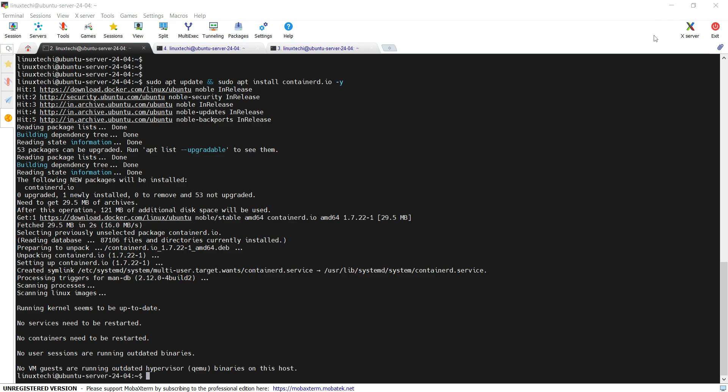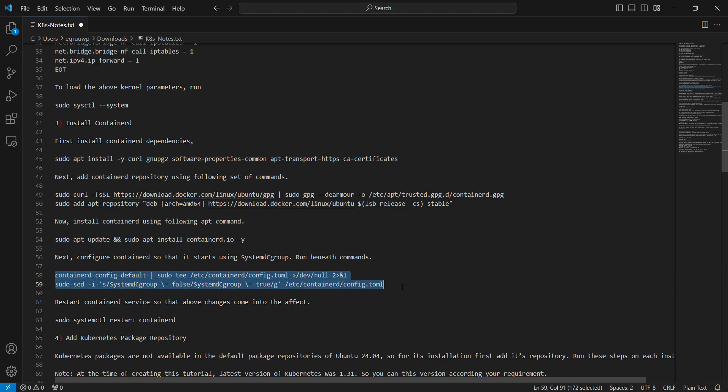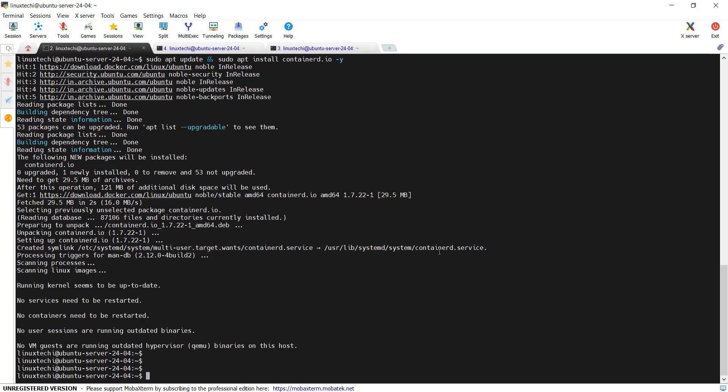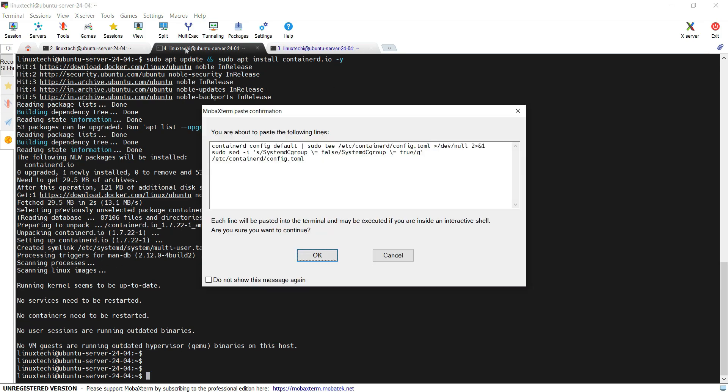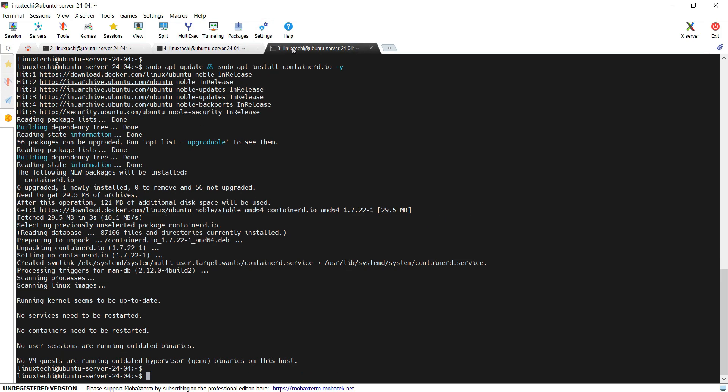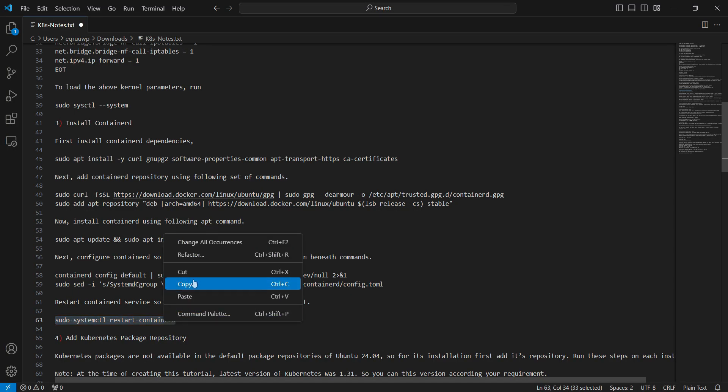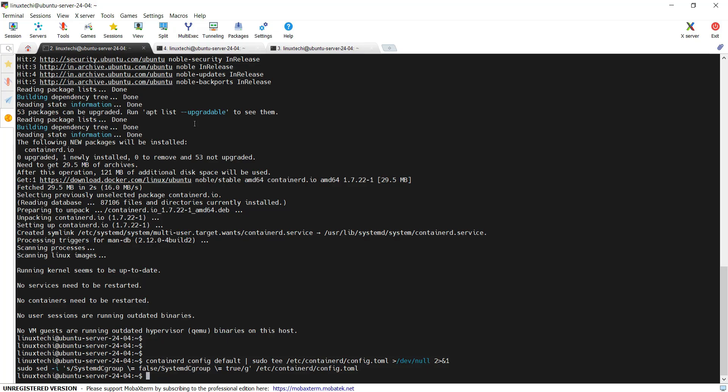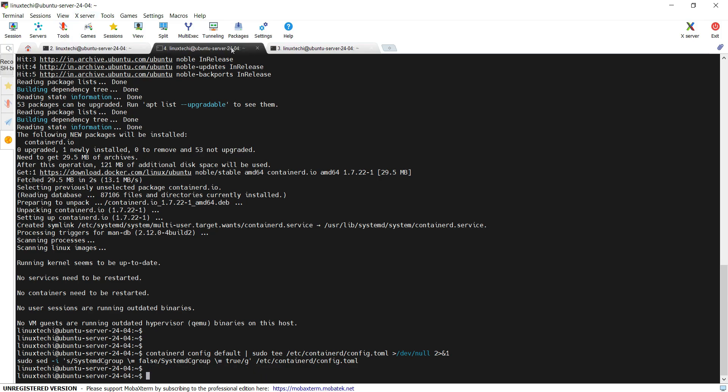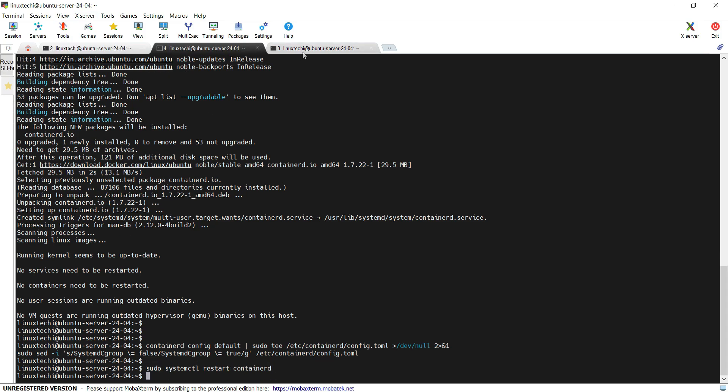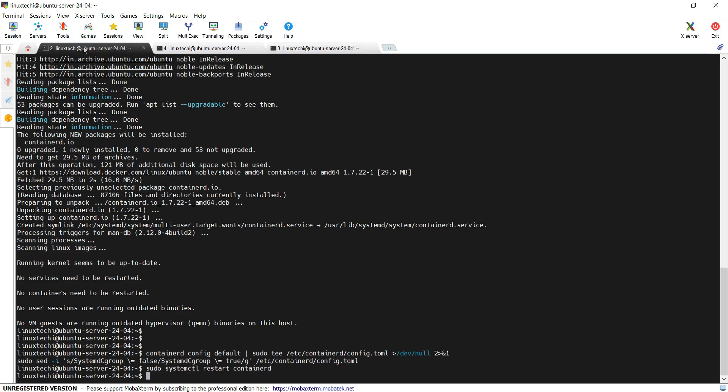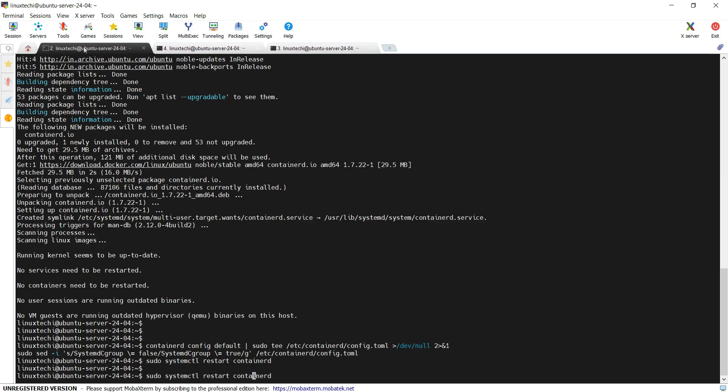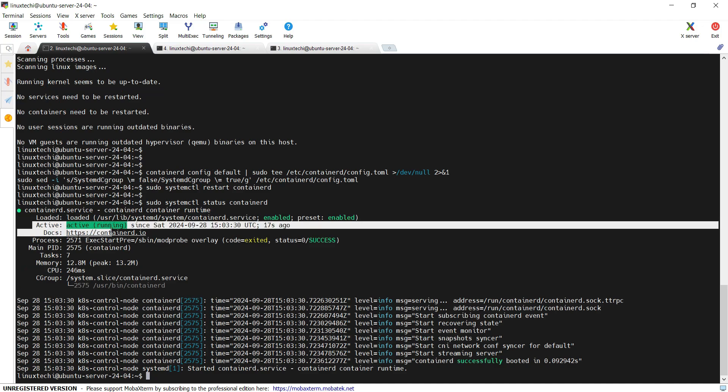Once containerd is installed, configure containerd so that it starts using systemd cgroup. For that we need to run these two commands. Now restart the containerd service so that these changes come into effect. Run the systemctl command restart containerd. Just cross-verify the status of containerd. Perfect. The service is active and it's up and running.